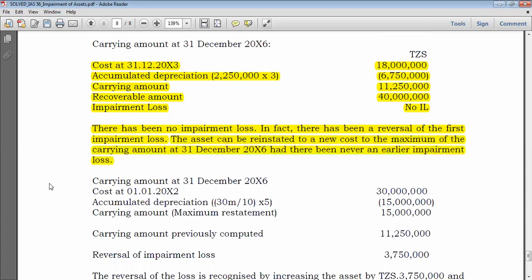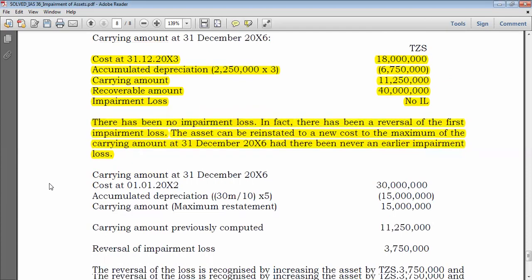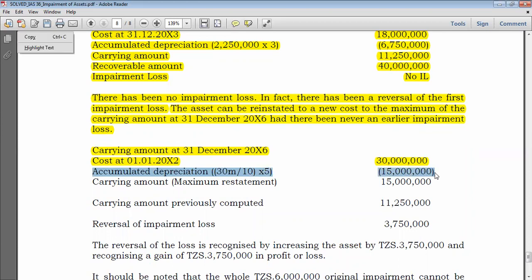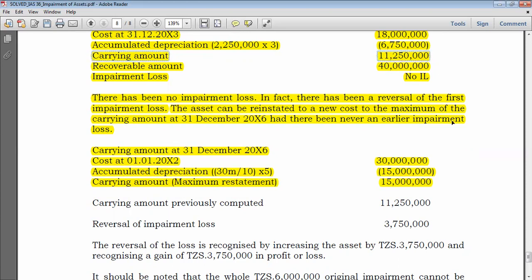If impairment had never occurred, what would the carrying amount have been at 31 December 20X6? Original cost = 30 million. From 1 January 20X1 to 31 December 20X6 = 5 years. Annual depreciation = 30 million ÷ 10 = 3 million. Accumulated depreciation = 3 million × 5 = 15 million. Depreciated historical cost = 30 million − 15 million = 15 million. This 15 million is the maximum to which the asset can be reinstated. The current carrying amount is 11.25 million, so the maximum increase is 15 million − 11.25 million = 3.75 million.